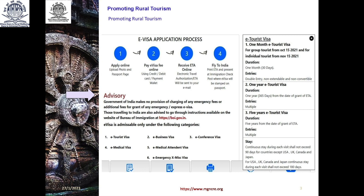Stay — continuous stay during each visit shall not exceed 90 days, maximum three months, for countries except USA, UK, Canada and Japan. For USA, UK, Canada and Japan, continuous stay during each visit shall not exceed 180 days — six months. So citizens from USA, UK, Canada and Japan can stay maximum six months, that is 180 days.